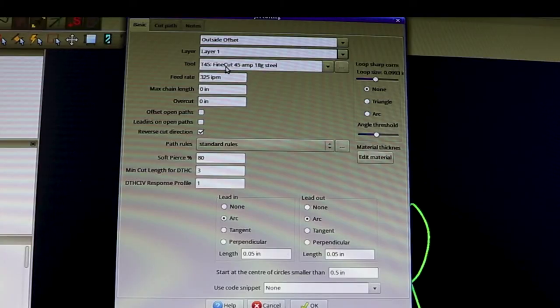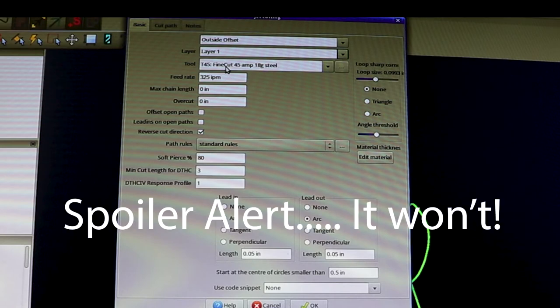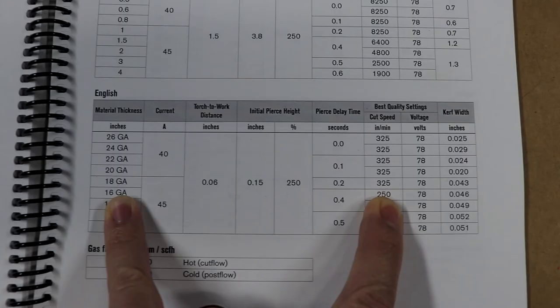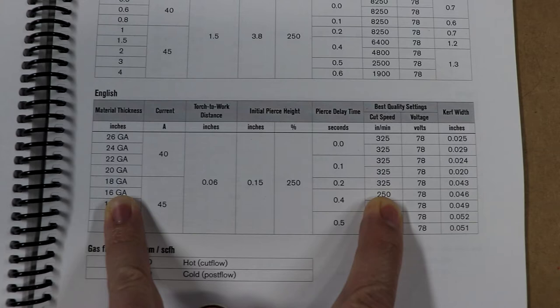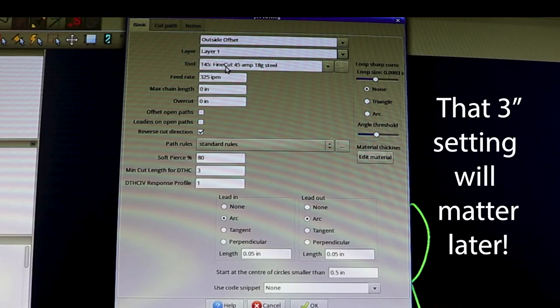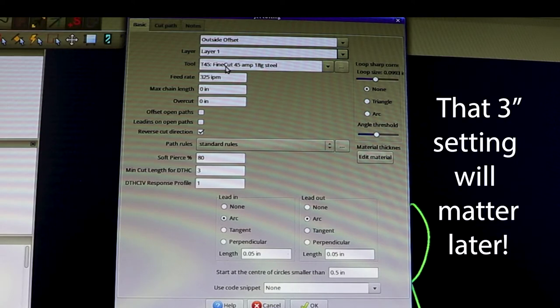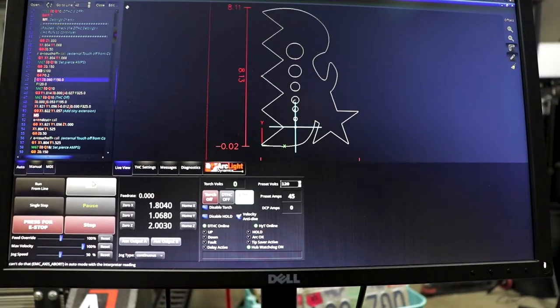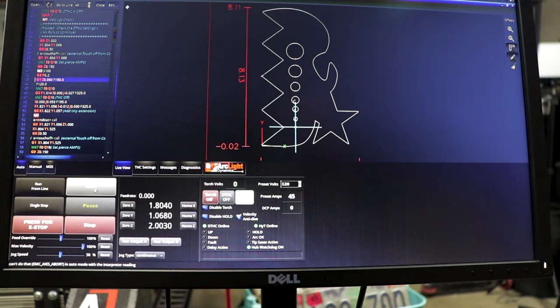Hopefully that will help with some of the slag. Feed rate is 325 inches per minute which lines up with the Hypertherm book. I've got an 80% soft pierce on this. If you guys are running different on that, please let me know. Minimum cut length for torch height control, that's set at three inches. So that's how I'm set up right now. All right, so I got my file loaded up in Mach3 CNC and we're gonna go ahead and run it and see what we get.